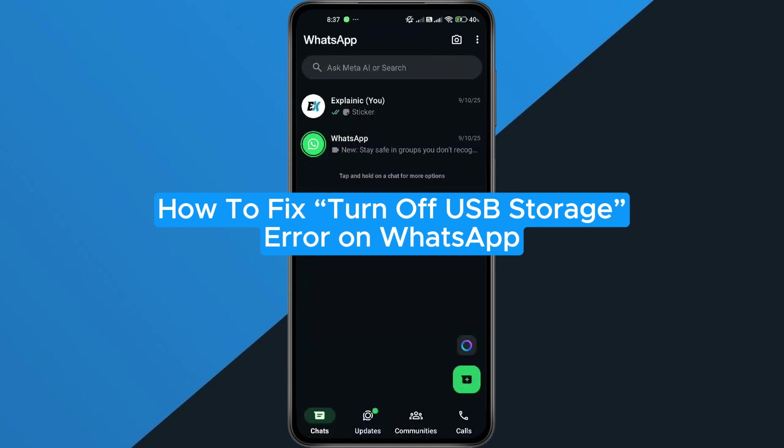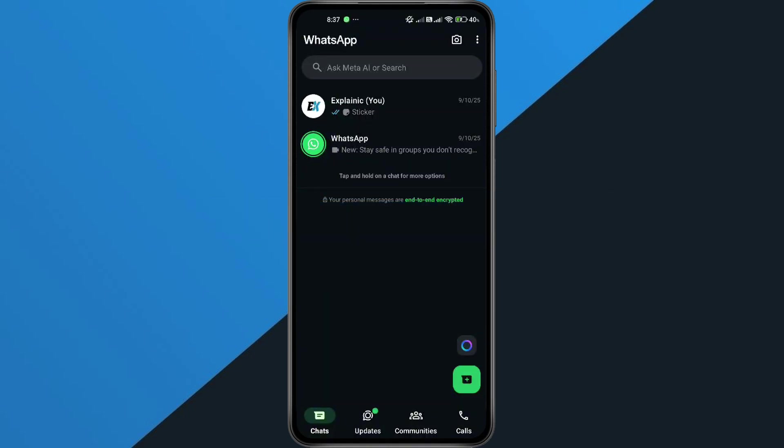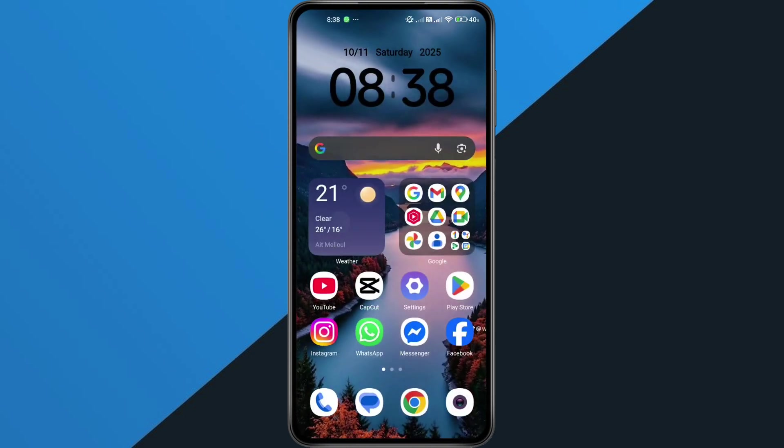How to Fix Turn-Off USB Storage Error on WhatsApp. Hey everyone! In this quick tutorial, I'm going to show you exactly how to fix the turn-off USB storage error that keeps popping up when you're using WhatsApp. If you've been getting that message and it's stopping you from sending photos or using the camera, don't worry. I'll walk you through it step by step. Alright, let's dive in.